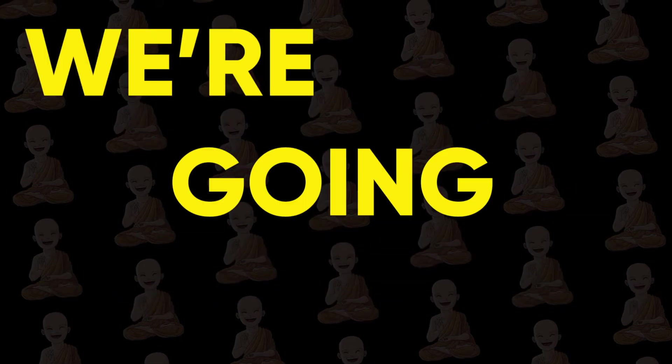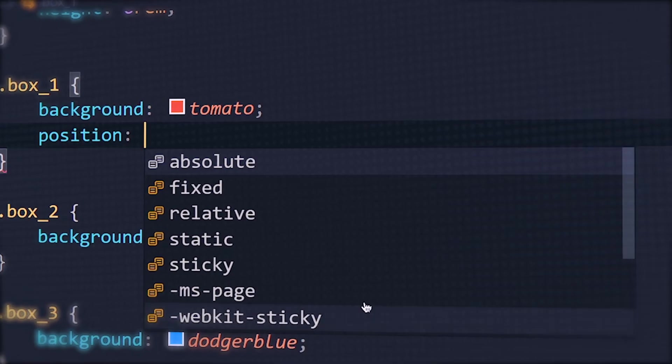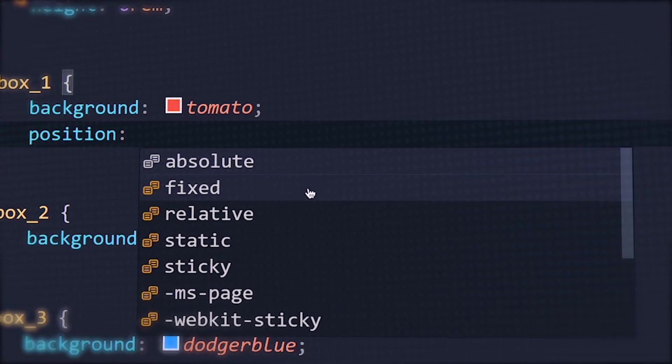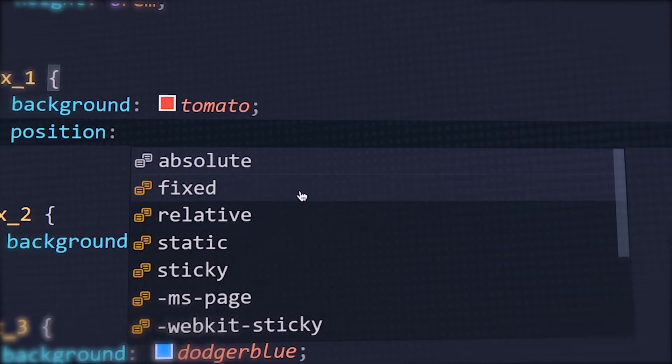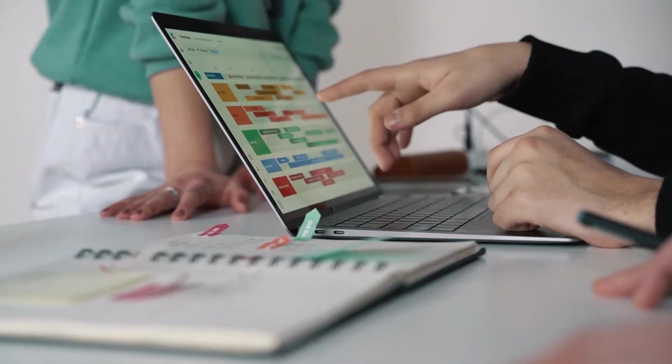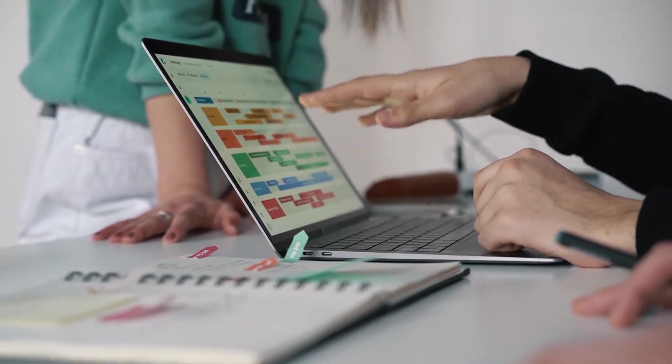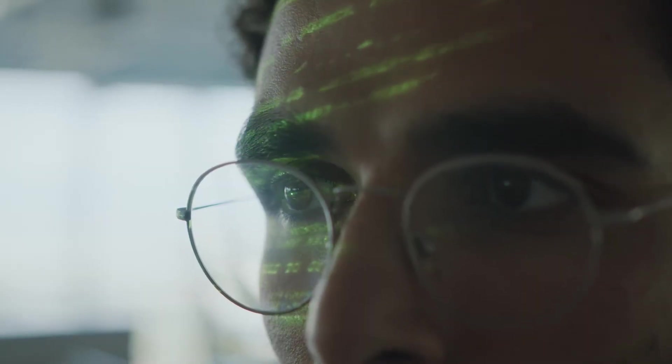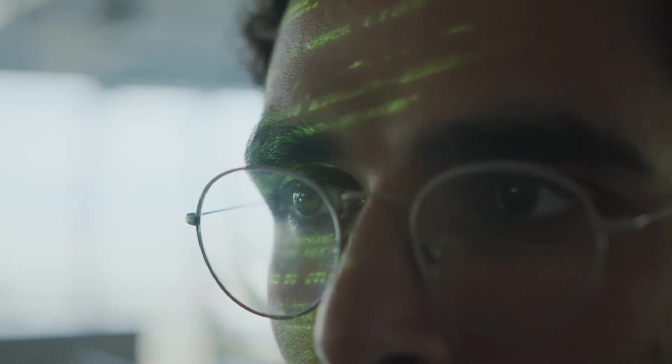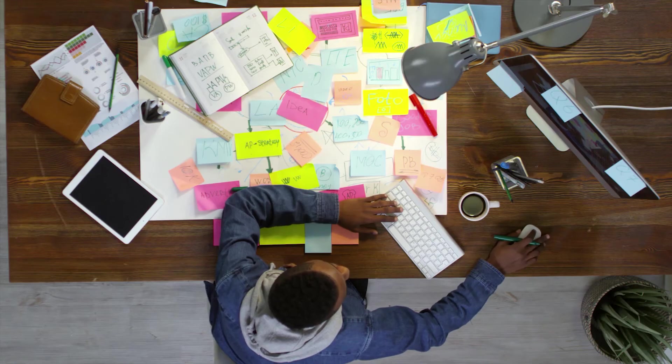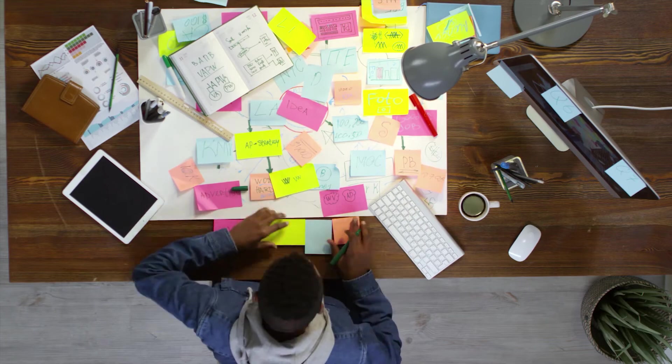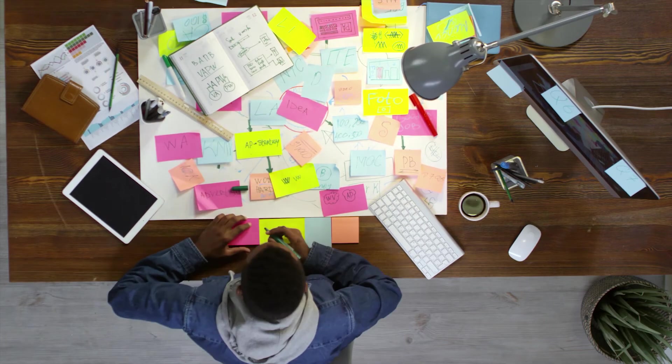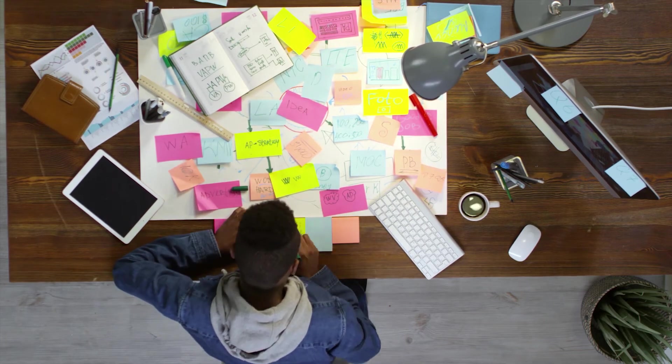In this tutorial, we are going to see position property, which is used to define the position of elements or tags on the webpage. It's important to learn position property because it will help you a lot when you are developing a website. So let's get started.